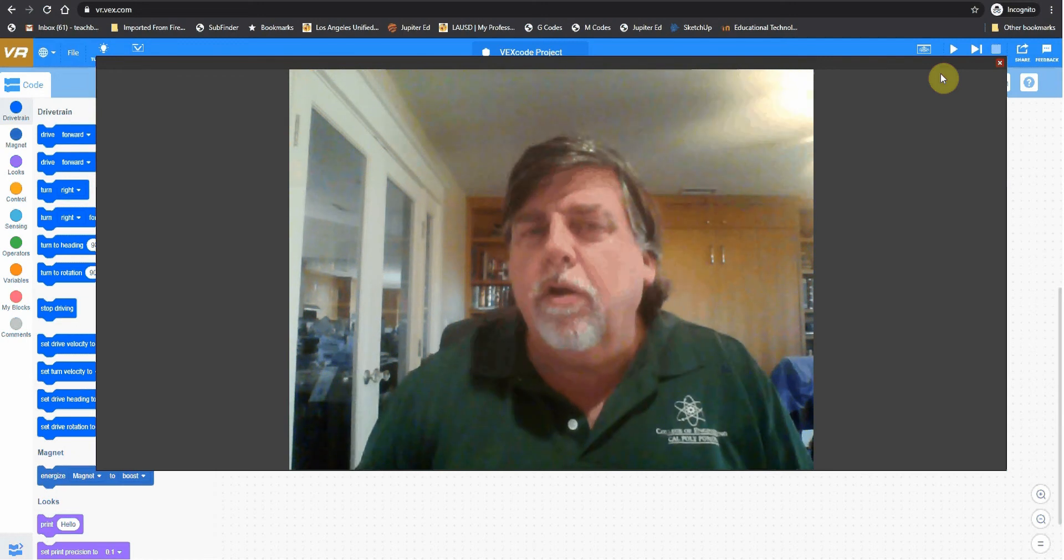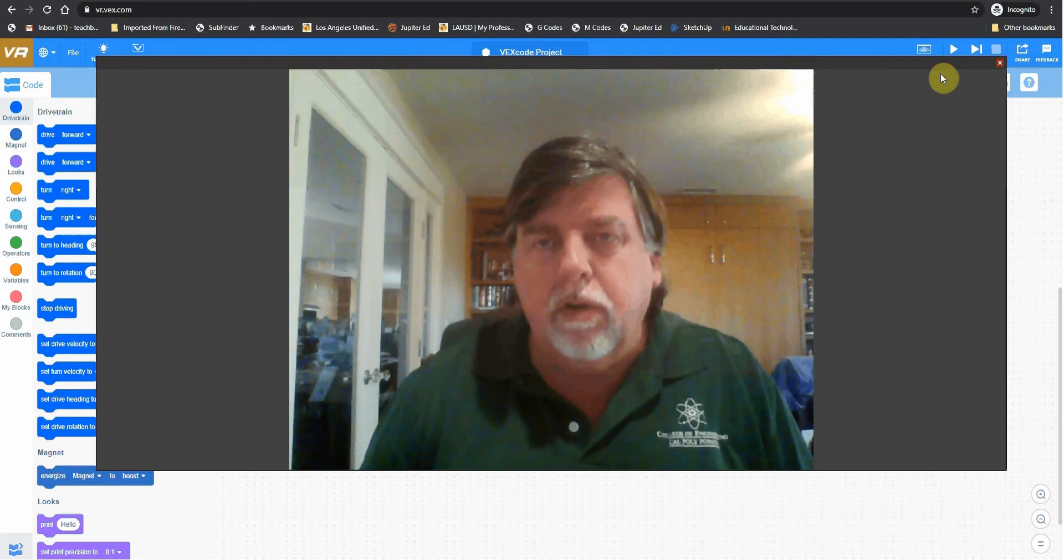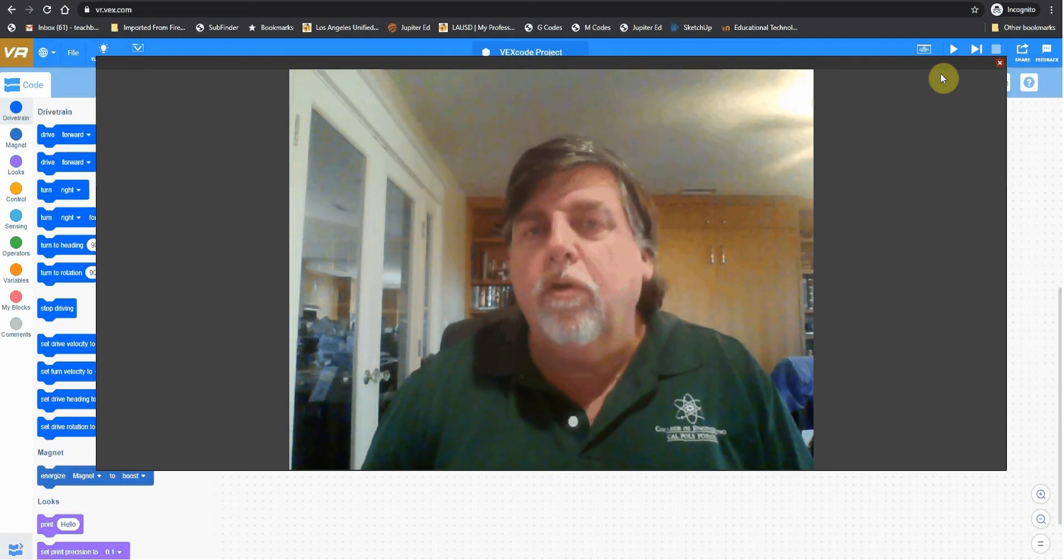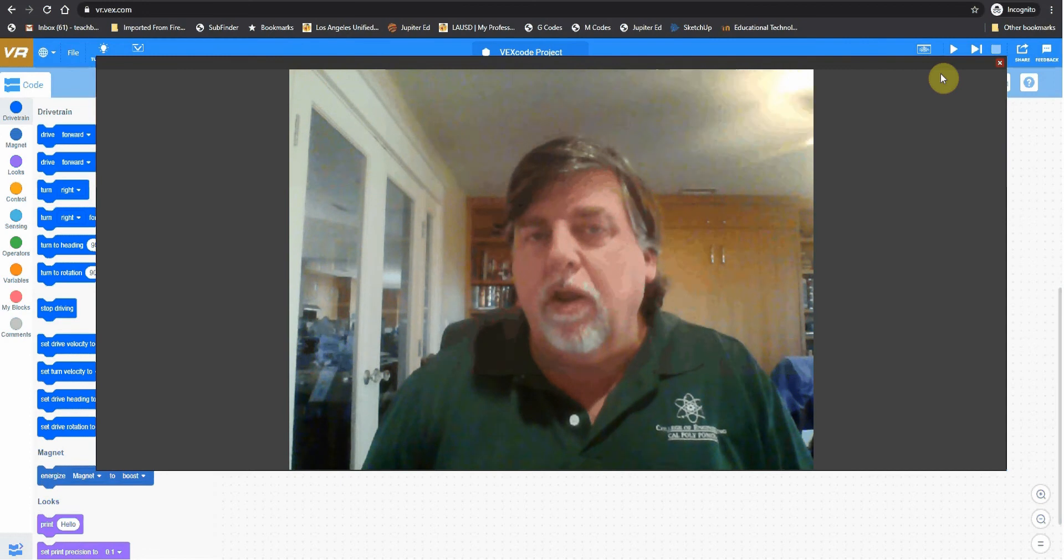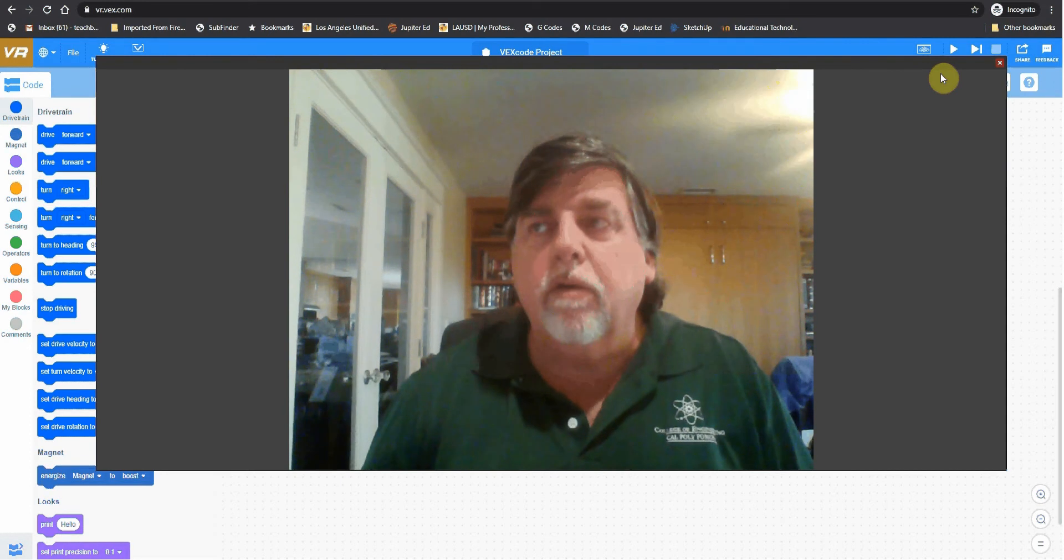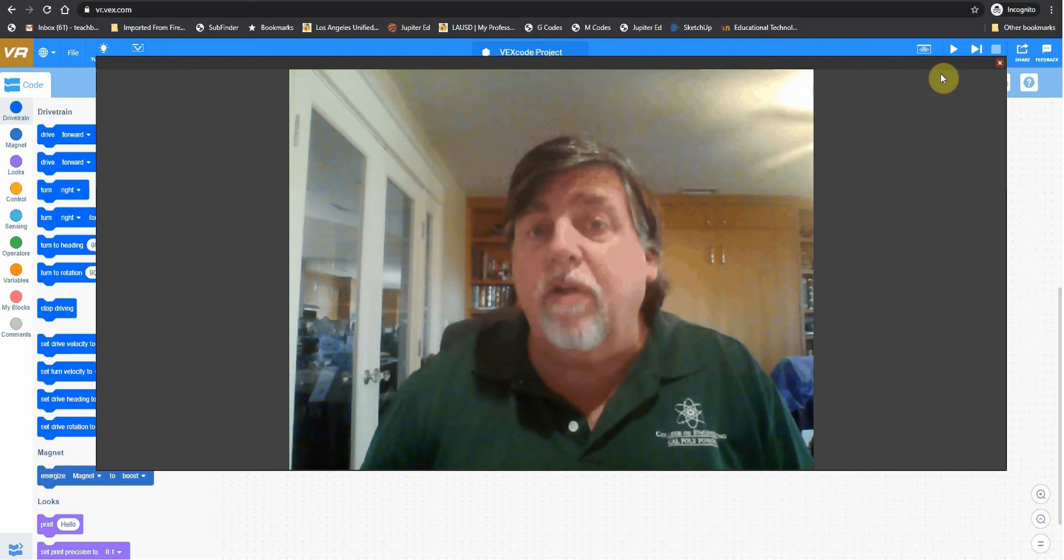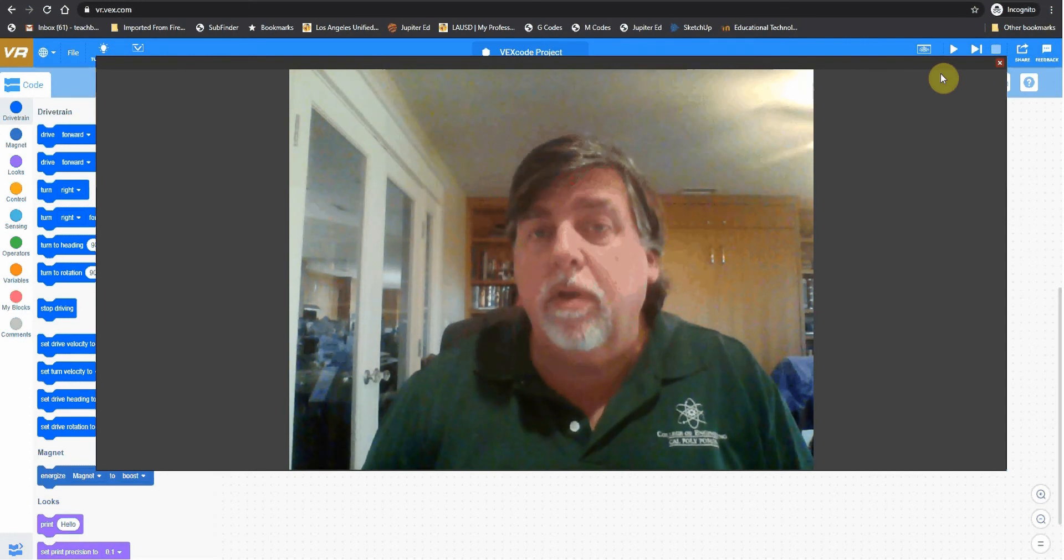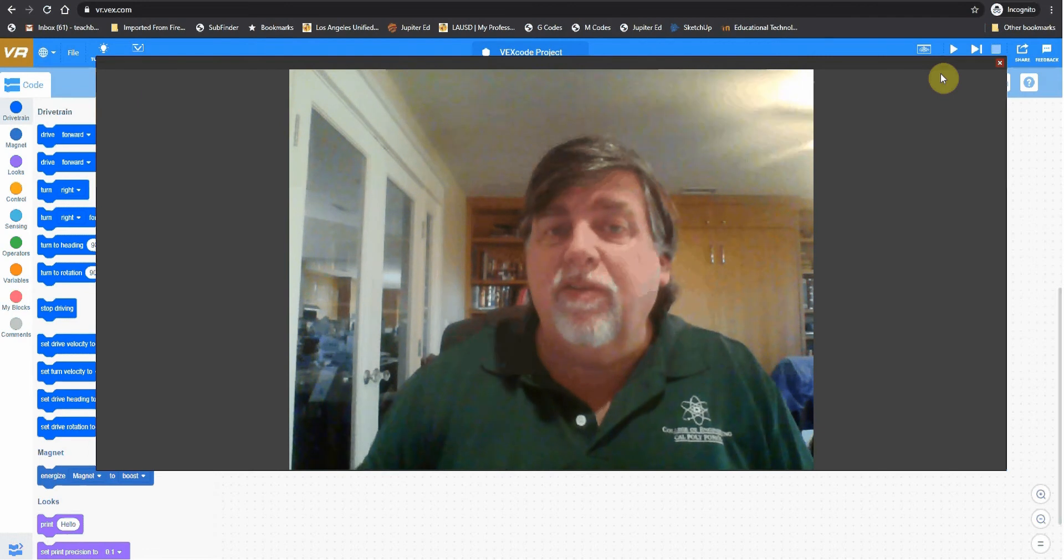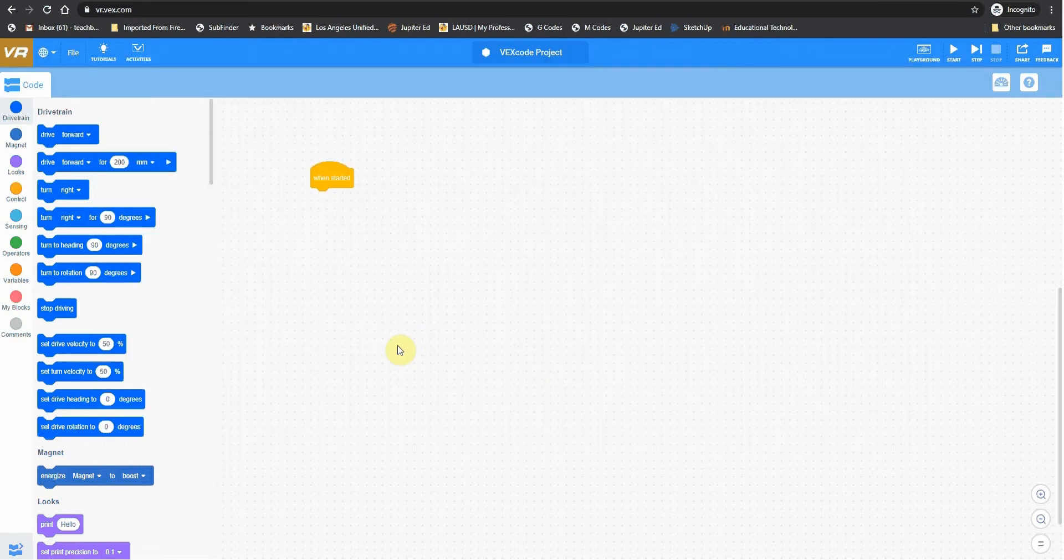All right, class, this is a quick introduction to VEX VR Code. One of the first things you're going to do is navigate over to vr.vex.com. And when you do, this is what you're going to see. So here is where you're going to be building your projects.